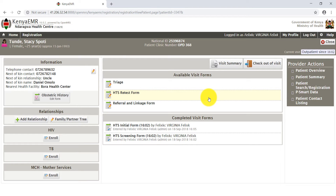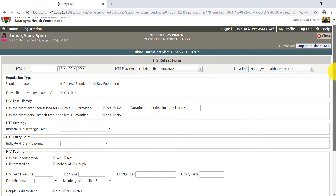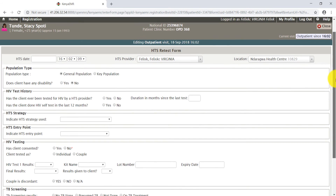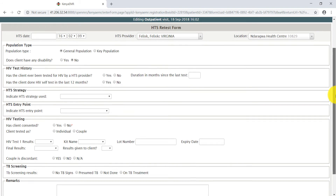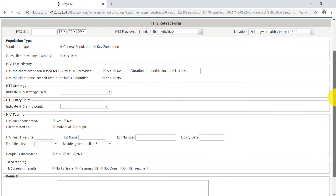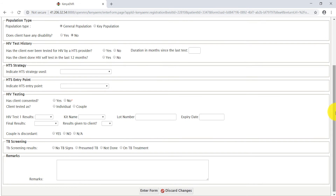click the HTS Retest Form. You may notice that the HTS Retest Form resembles the HTS Initial Form — and you would be right. Therefore, you need to update the HTS Retest Form using the same approach for filling the HTS Initial Form, and submit.